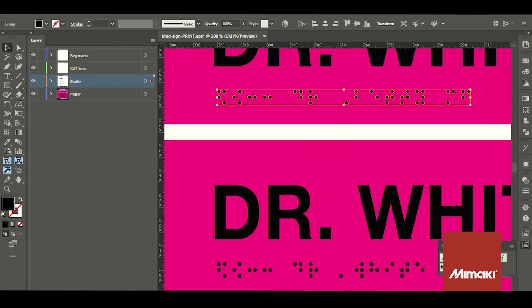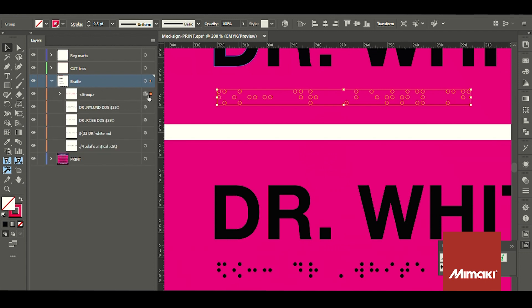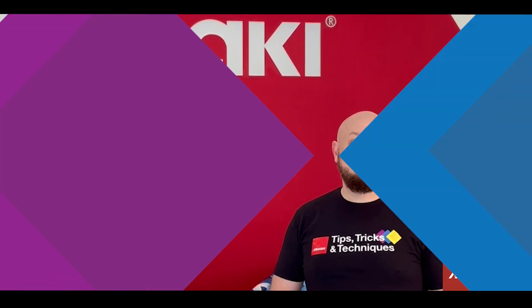We'll be using Rasterlink tools which is a plug-in for Illustrator to identify the layer with braille and that will automate the braille printing process within Rasterlink.